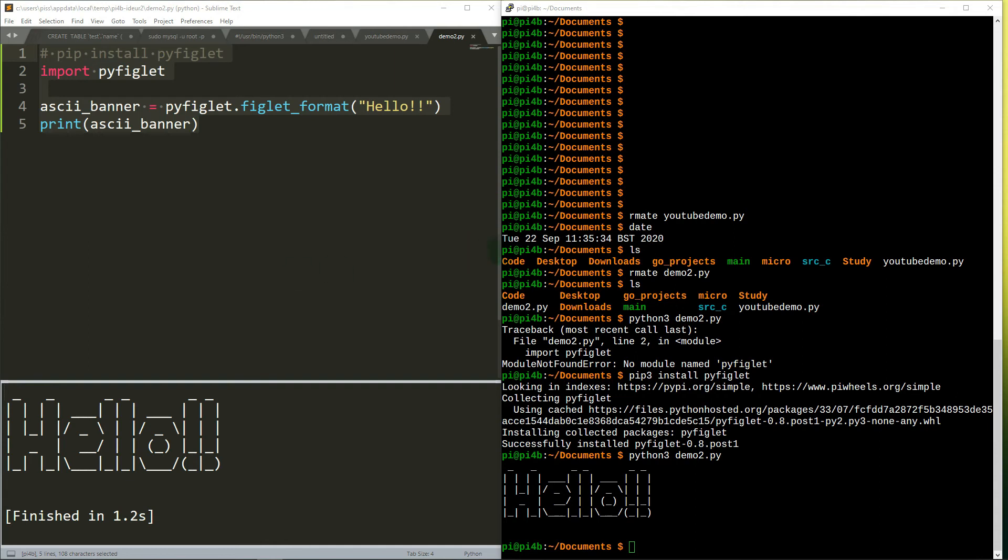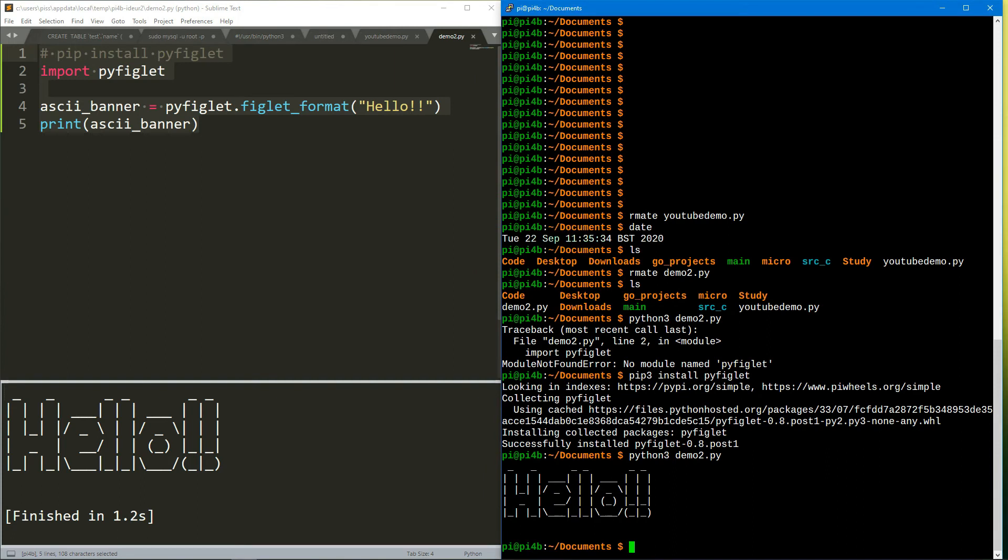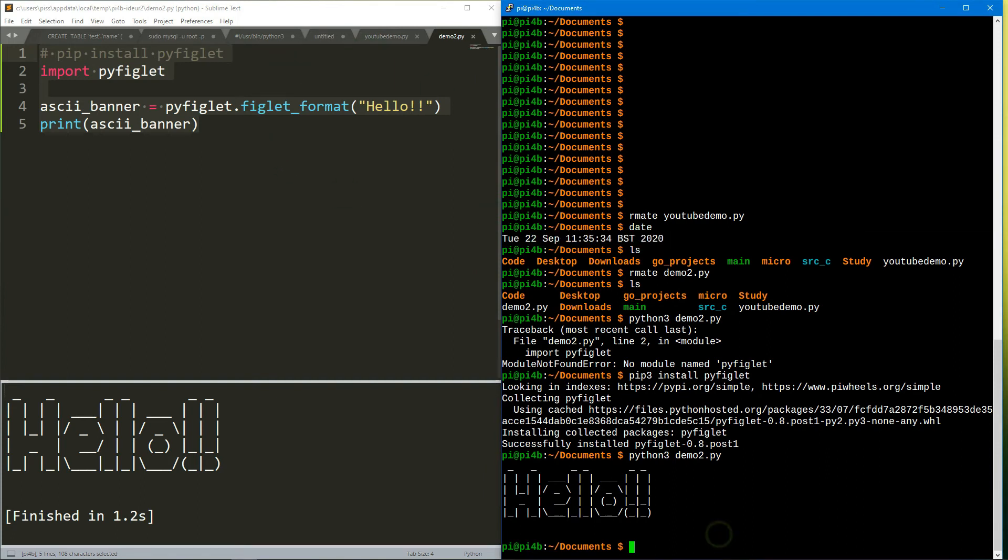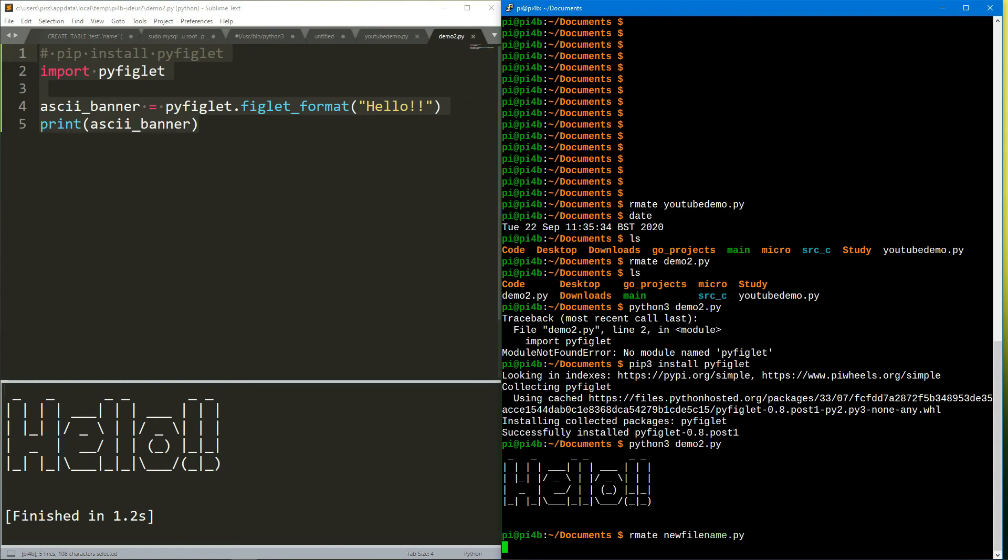There's lots of information out there on YouTube, on the internet, on how to set up remote Raspberry Pi with VS Code and so on. I just wanted to show a video showing it working with Sublime Text as of September 2020.